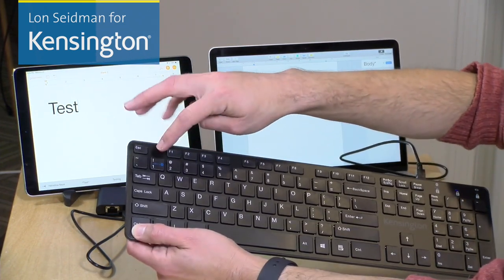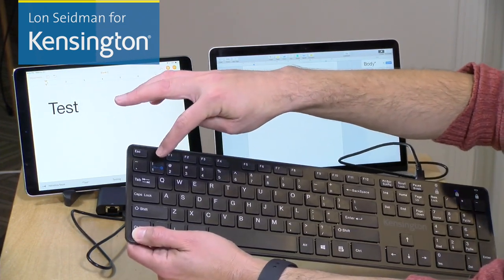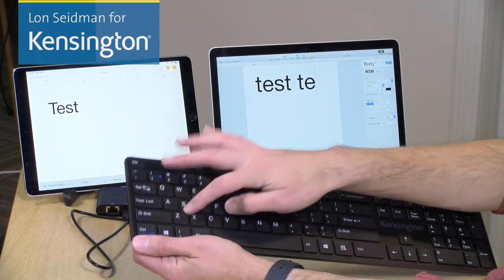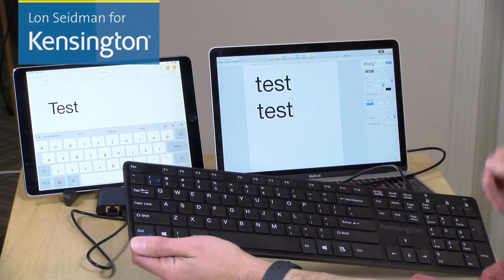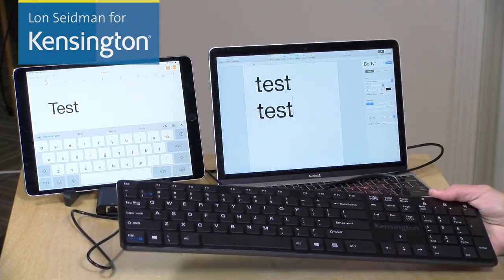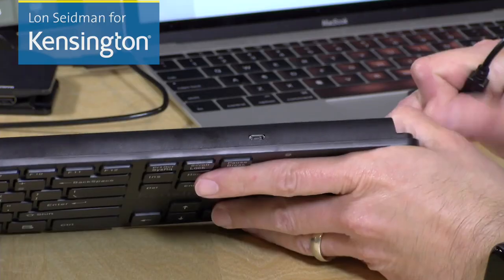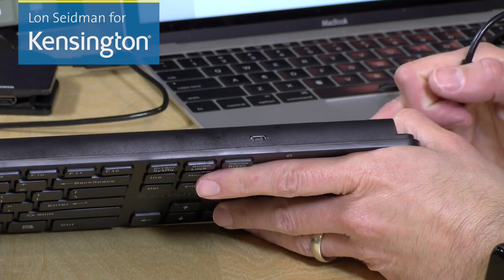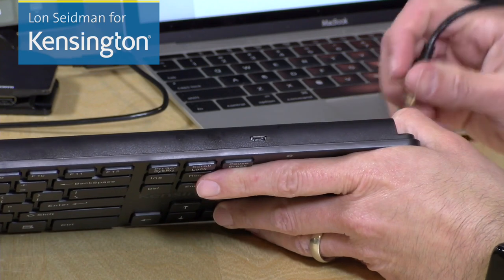And if I hit the key combination here again, it will switch back to the PC, and you can very easily switch back and forth between your mobile devices and your computer to get the keyboard working where you need it.